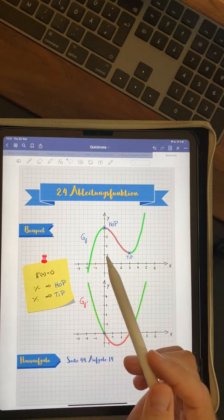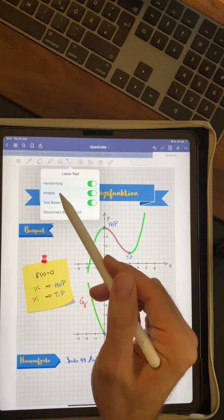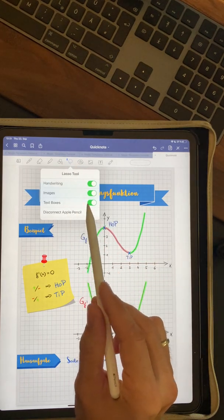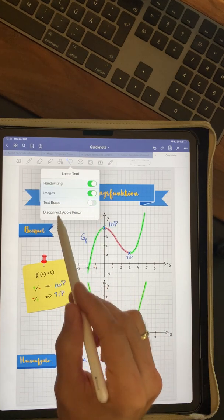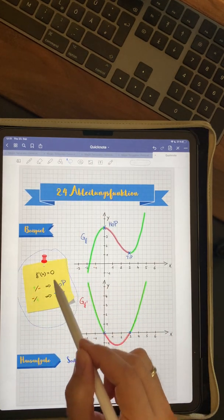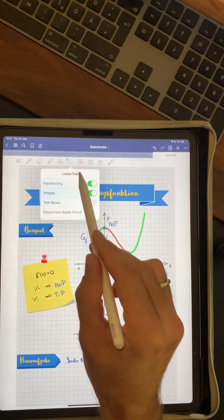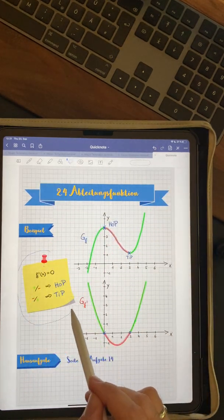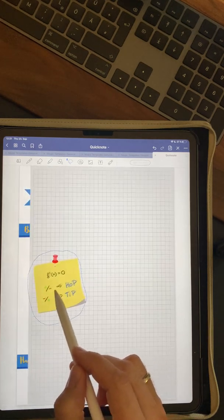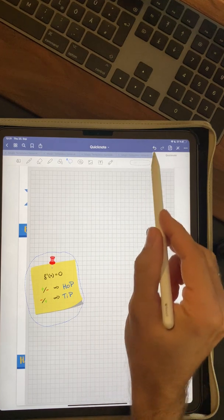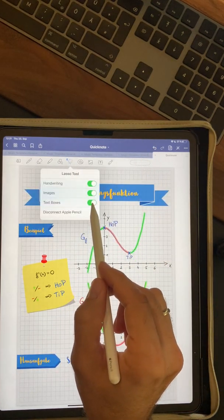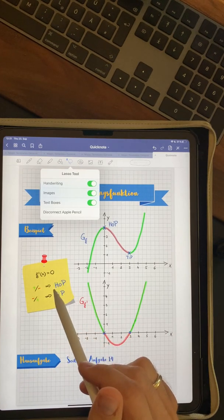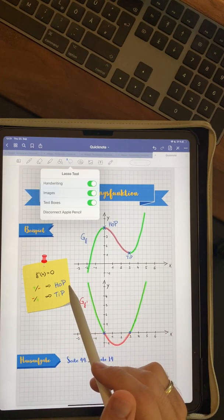The only thing you have to remember is if you want to move something, for example, this sticky note, you have to deselect text boxes. Because now you can move just the sticky note. But if you have activated the text boxes, you would also move the background because the background is a big text box and you don't want that. So just keep in mind, you have to deselect text boxes when you use this option to use magic paper templates.